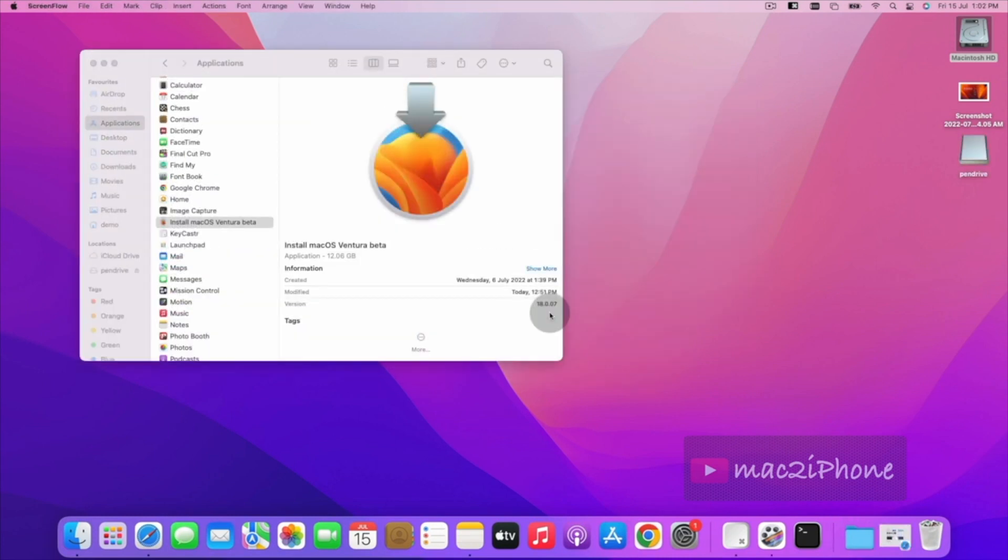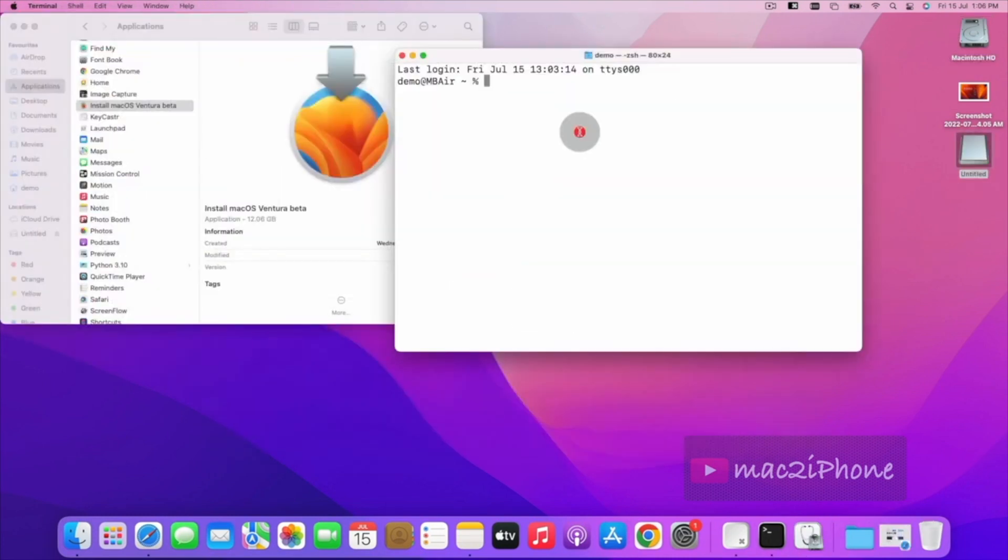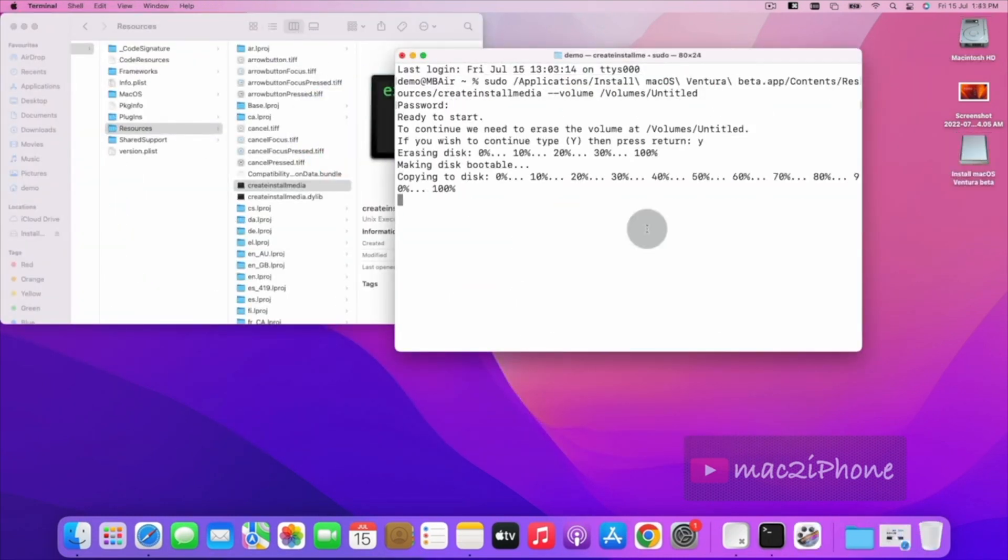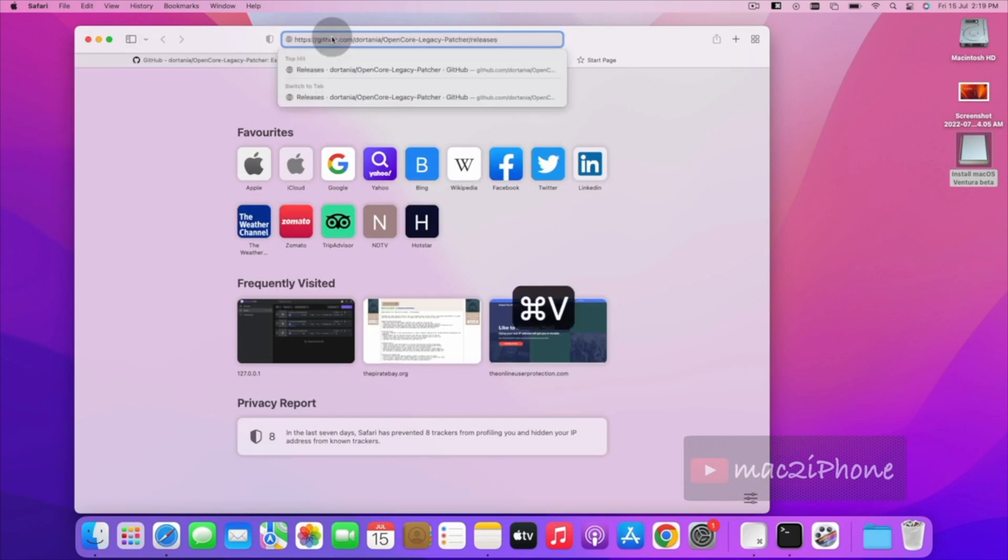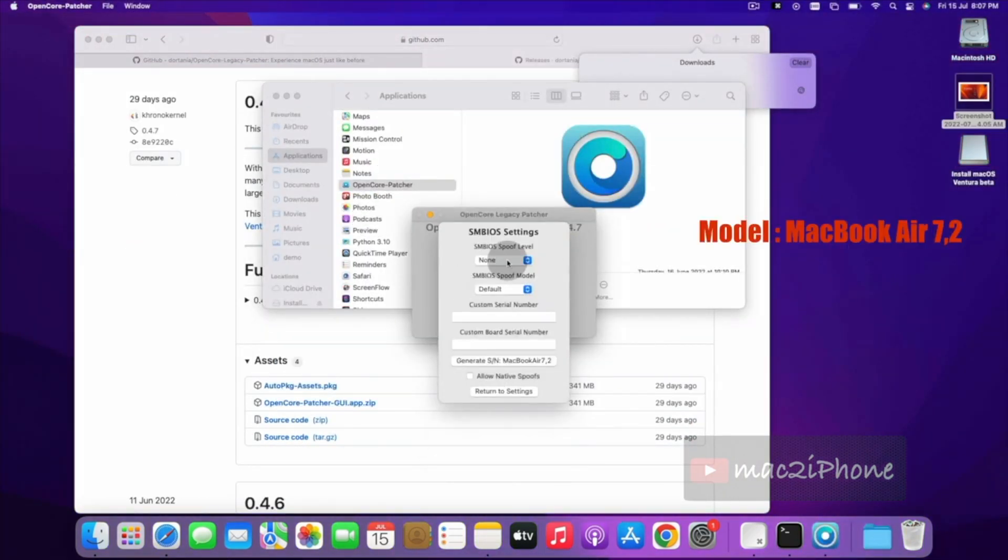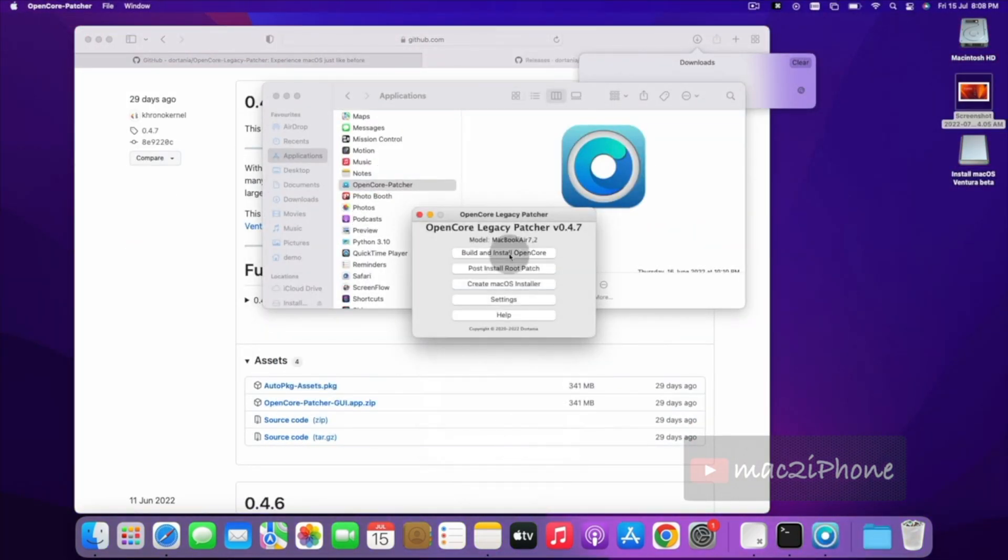I faced some display driver issues, slow running, booting issues. So at this moment it is not suggested to install macOS Ventura on an unsupported Mac.